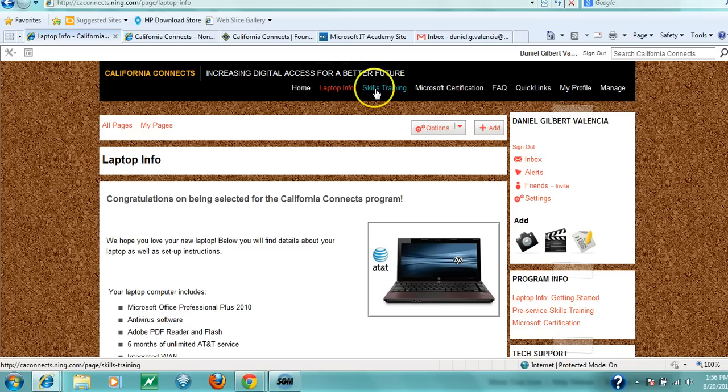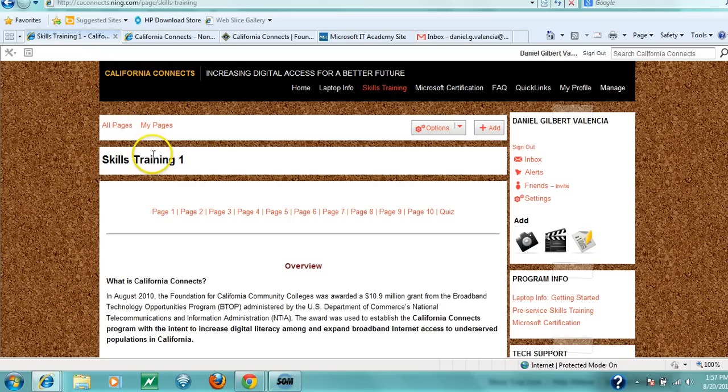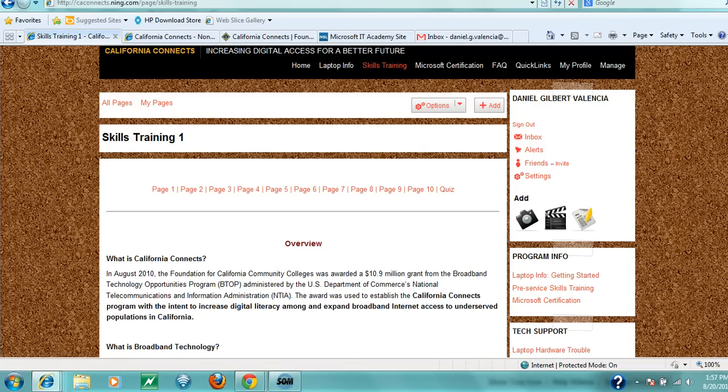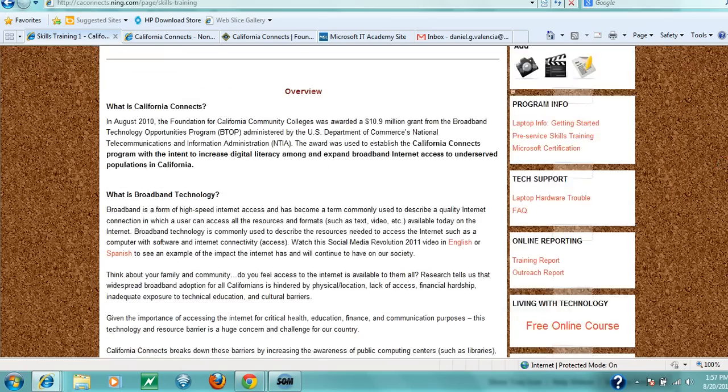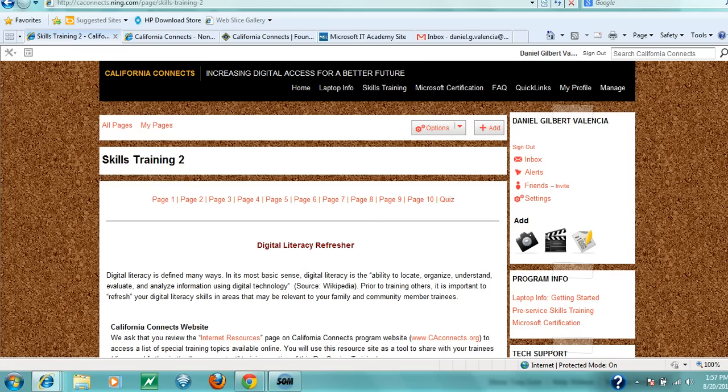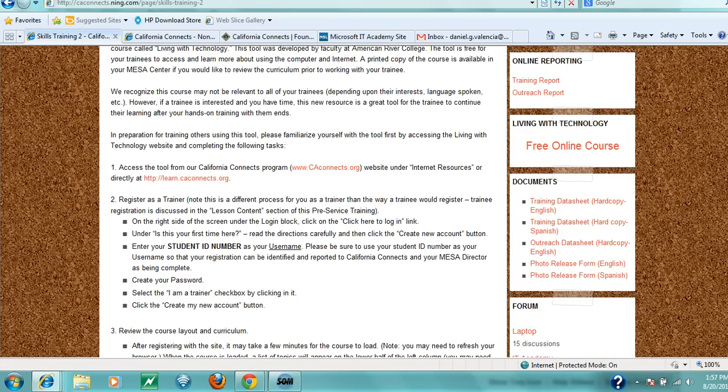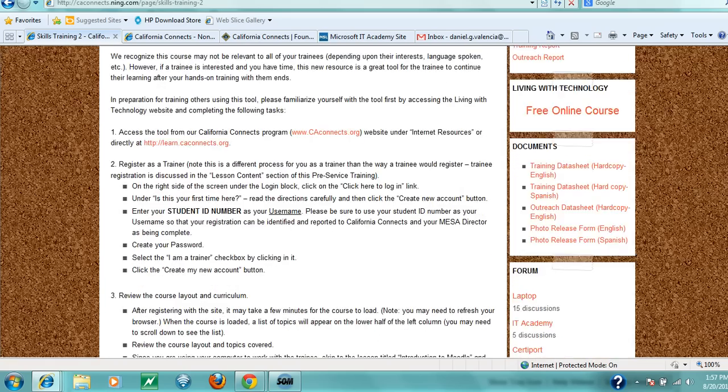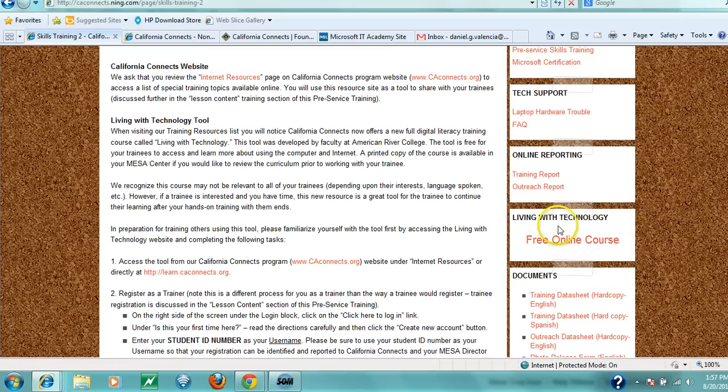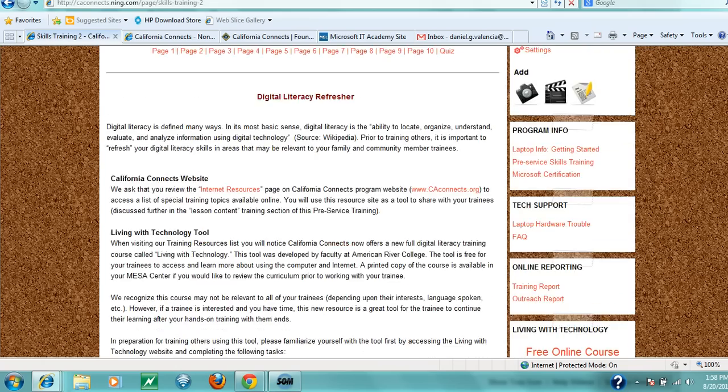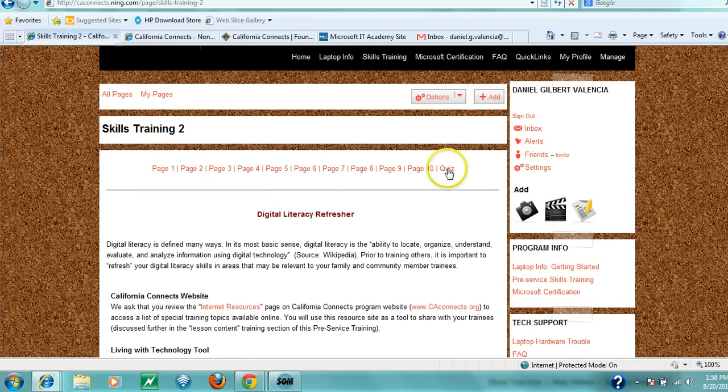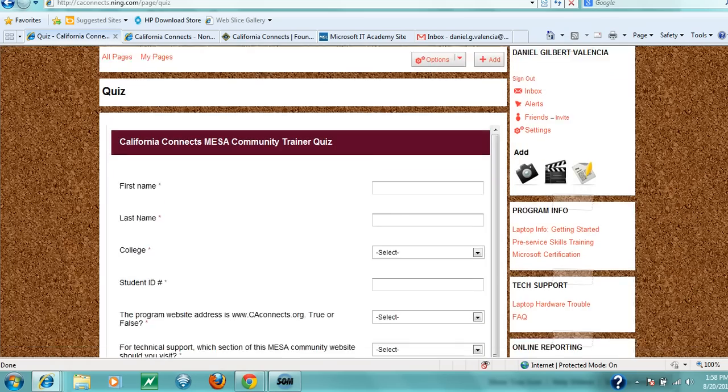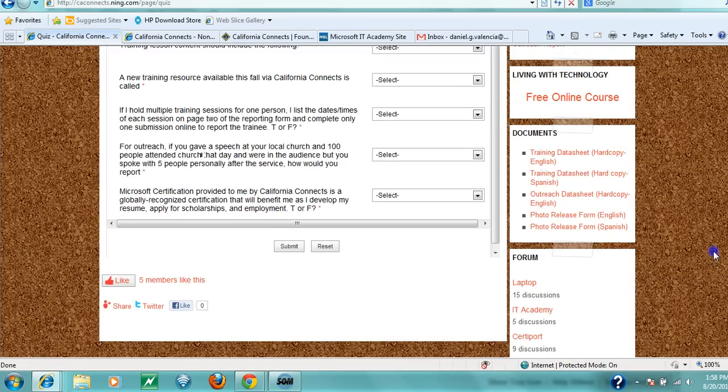Next, click on skills training. This shouldn't take much time—there are only about 10 short web pages. This gives you a brief program overview: what we're doing, why we're doing it, and how to train others in your community. The information includes links to forms you'll need when conducting training. After filling out the hard copy forms with your trainee, submit online reports through the training report or outreach report sections. Submit these reports as soon as you conduct training or outreach—it's very important to the program. After finishing skills training, you'll take a brief, simple quiz to ensure comprehension.